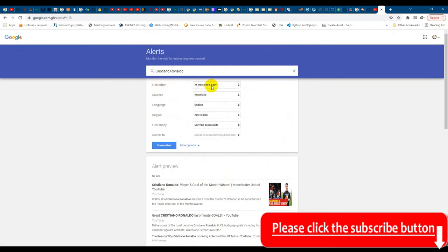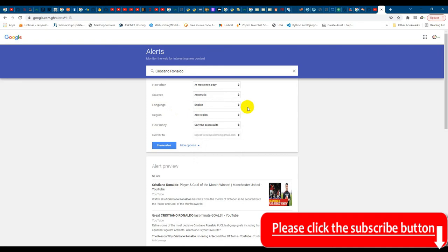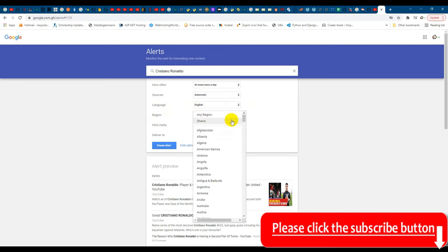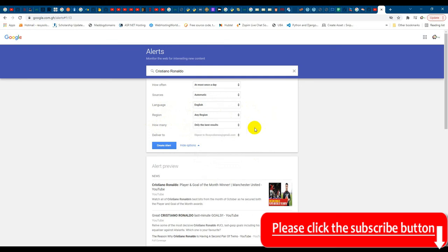So at most once a day. Sources automatic, so Google searches for the sources by itself automatically. It should be in English. You can choose the language you want, region where you want the news to come from, and then how many: only the best results or you can get all results.